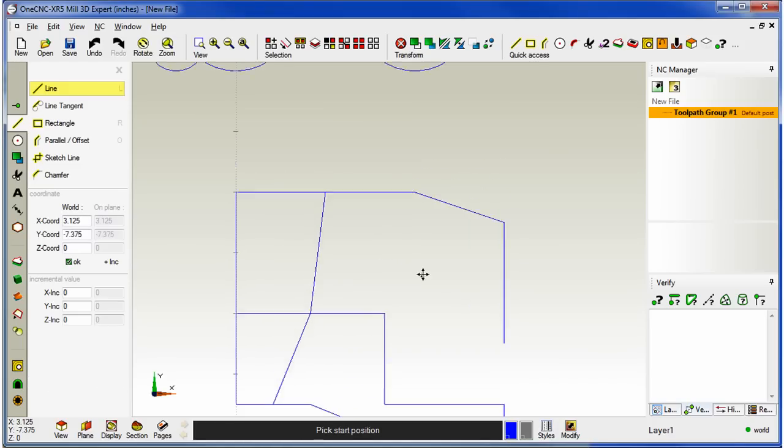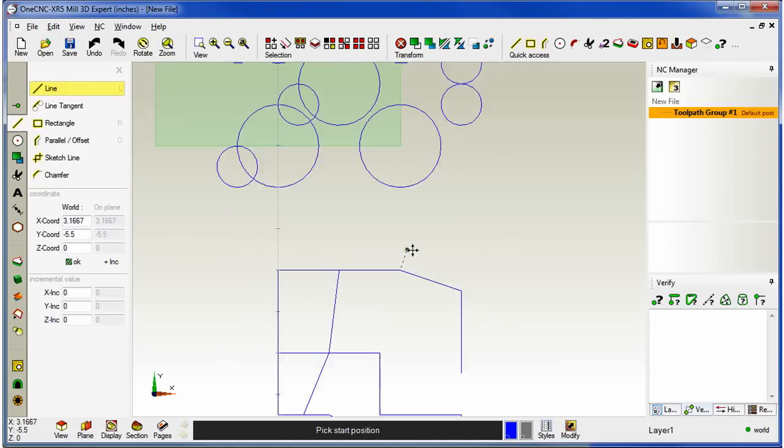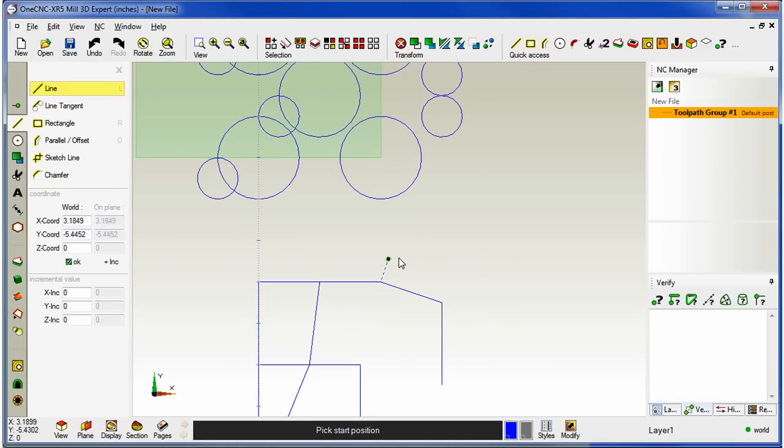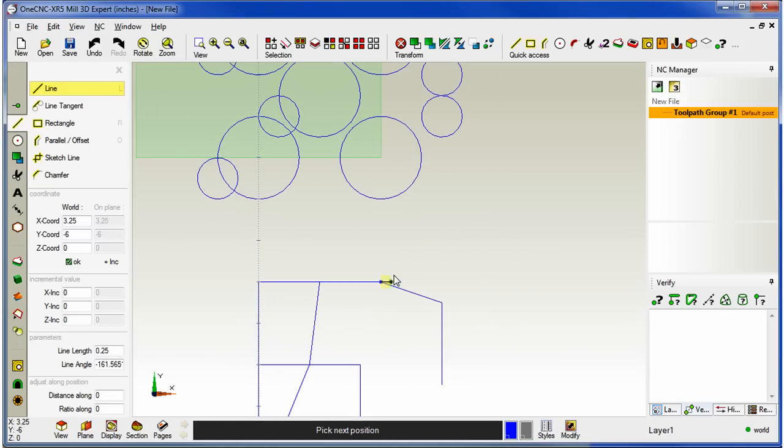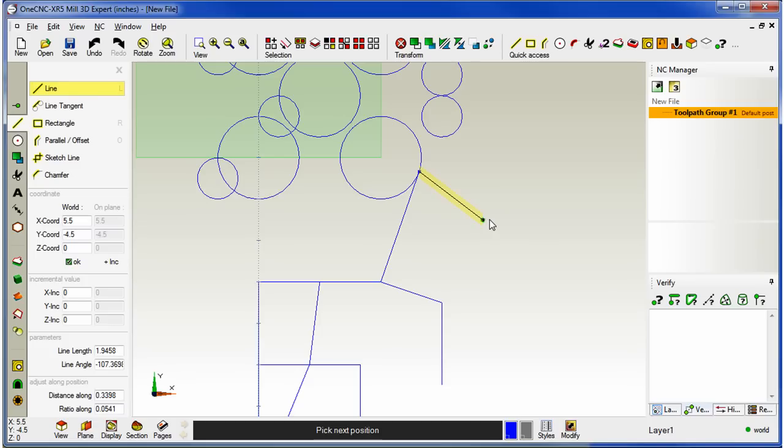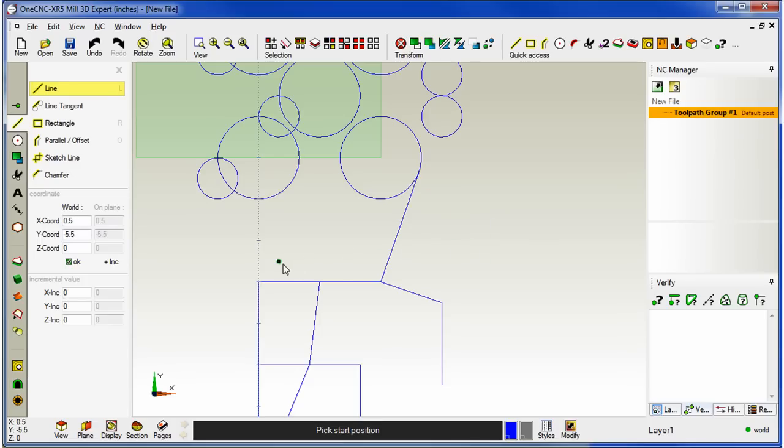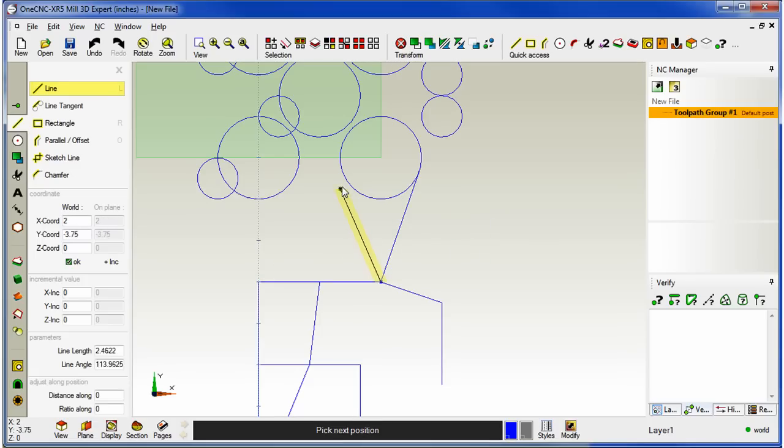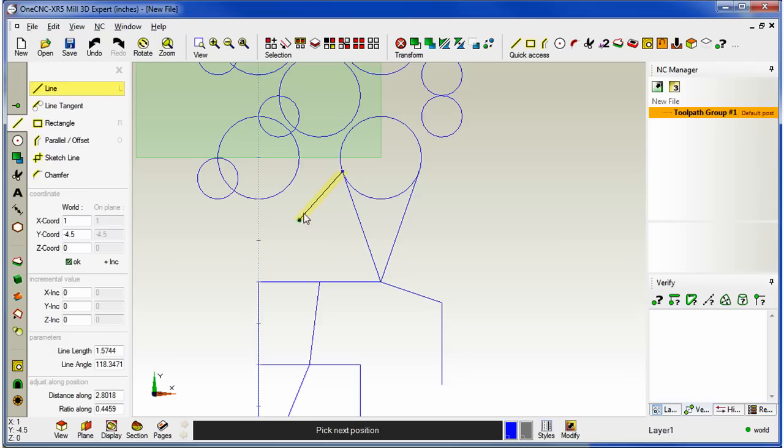You can even snap tangencies. Let's do that. I'm going to grab the endpoint here. I'm going to move up to the arc. Wait till we're tangent. You'll see the little tangency marker there in orange. When I've got that, I can just left hand mouse click. When I'm finished, I can right hand mouse click. Let's do that again. I'm going to grab that same point. We'll come back up. Wait till we're tangent, left click. And when we're done, we'll right hand mouse click.